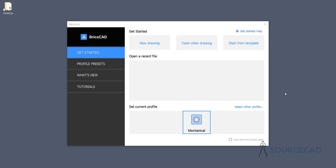You can download the BricsCAD trial version from the link in the description, and if you feel like it's your go-to software for your CAD drawings, go ahead, get the software and try it now. One of the best things about this software is you can save your files in DWG format — the native DWG format which Autodesk AutoCAD recognizes. So let's begin.